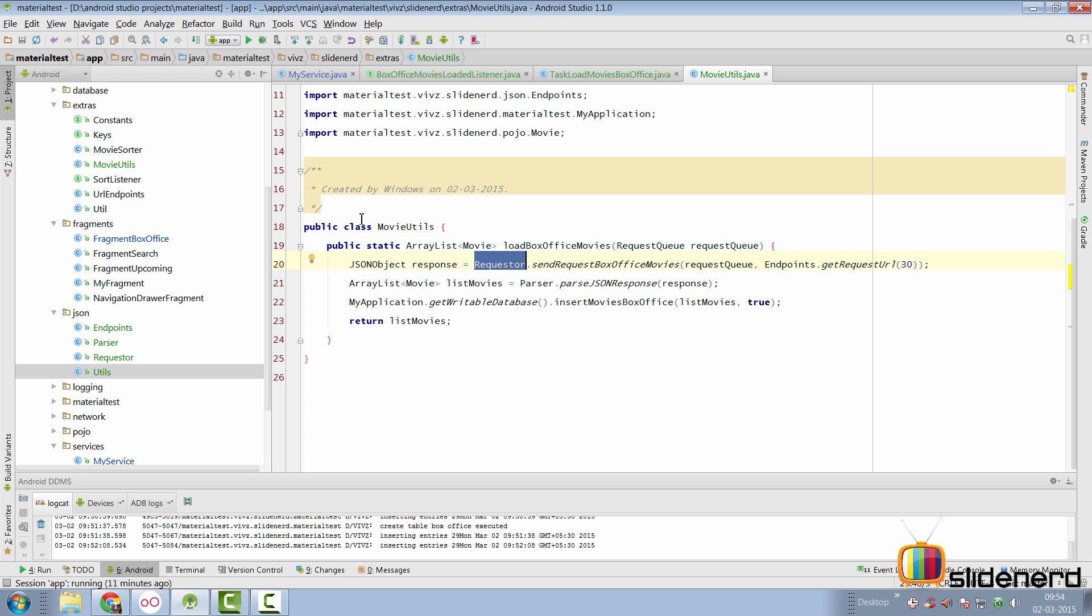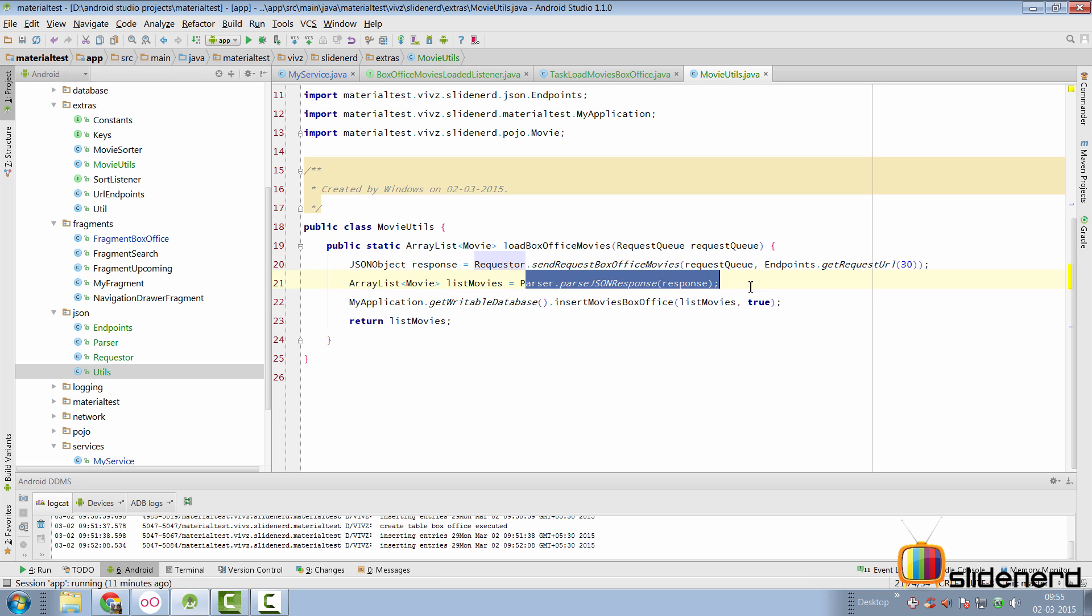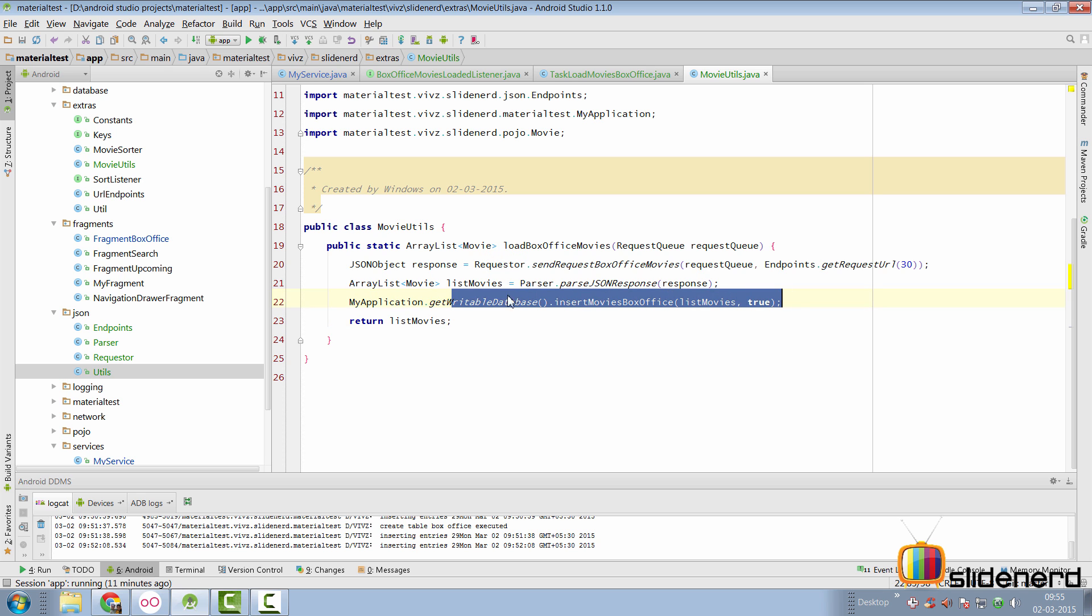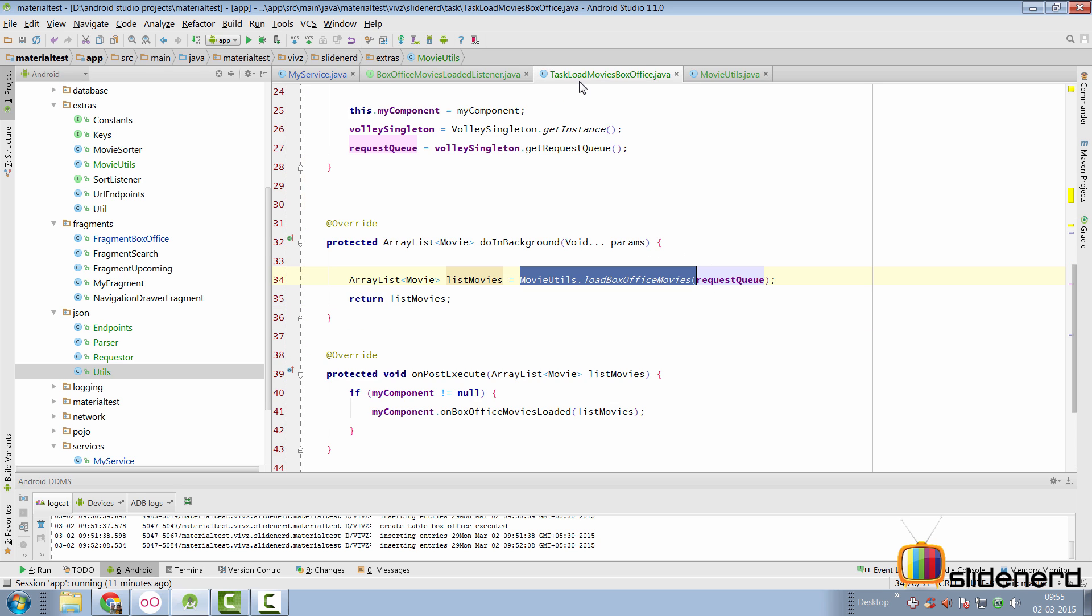let's take a look at what the movie utils class does. There's the send, there's the parse, and then there's the insert, and it's going to simply return the list that we have.